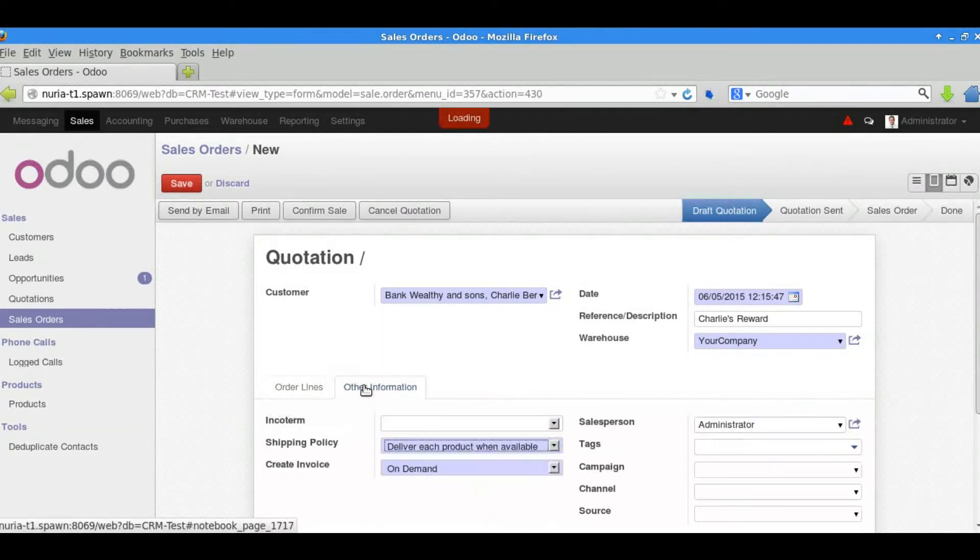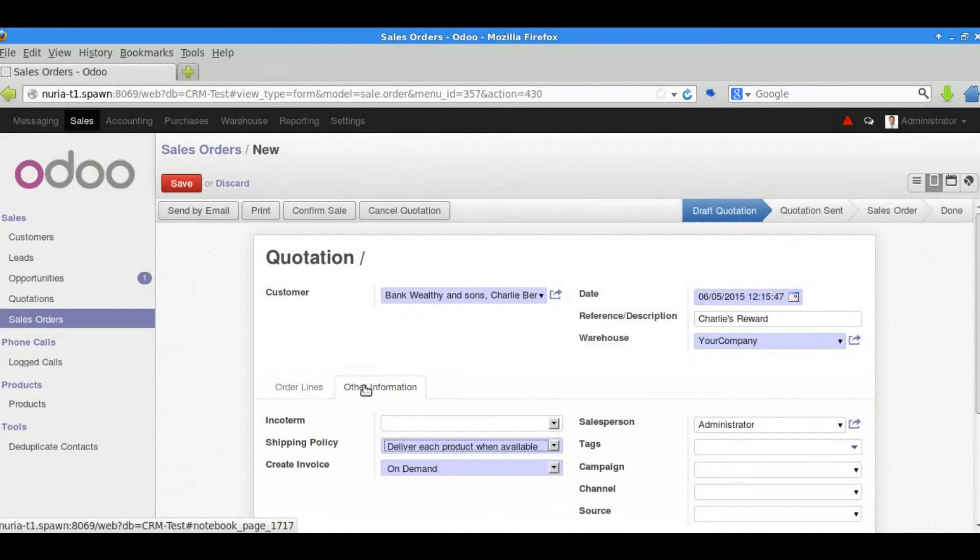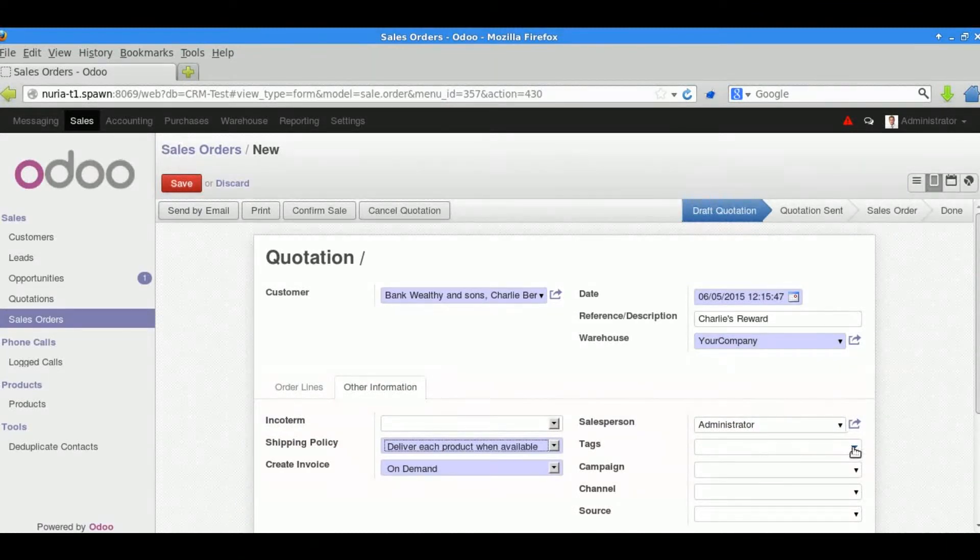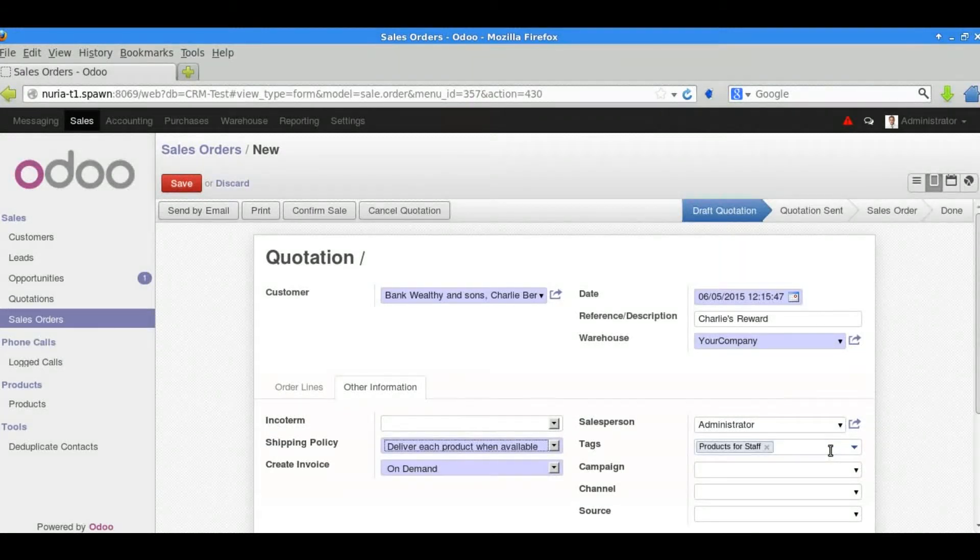And then we can add some other information here as well to do with the shipping, the invoicing policies. Tags are quite useful to categorize orders for different sections or sectors.